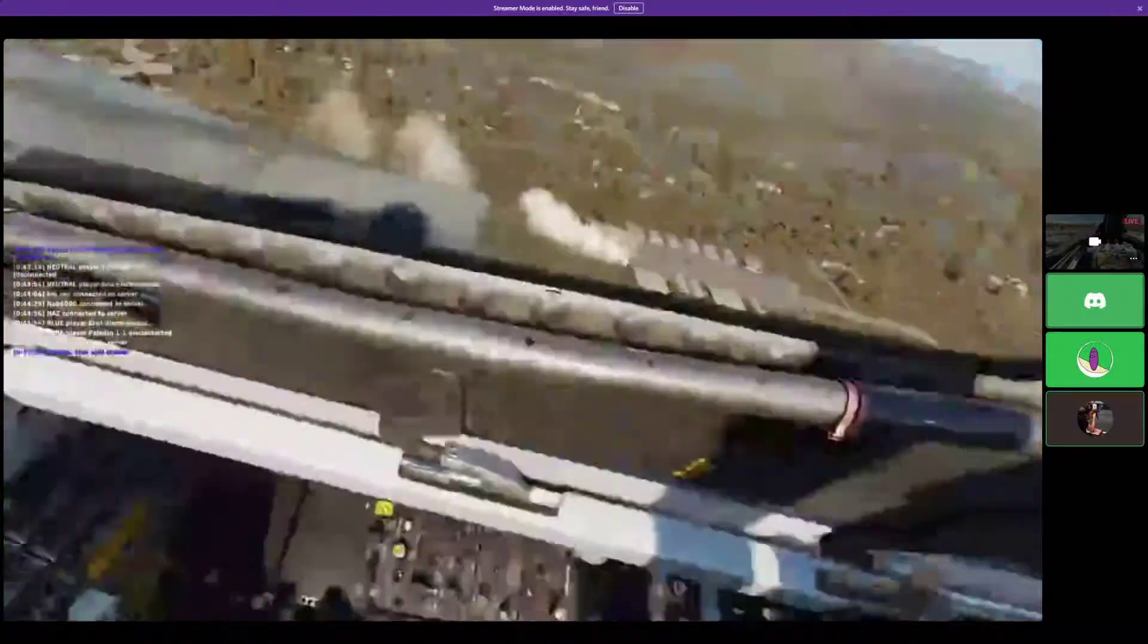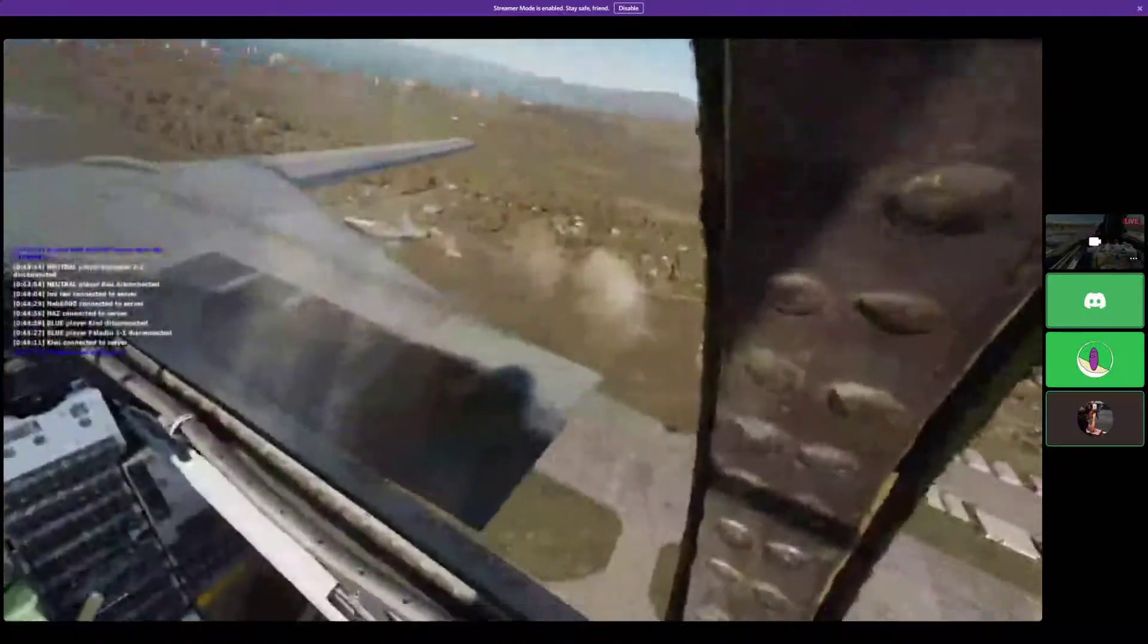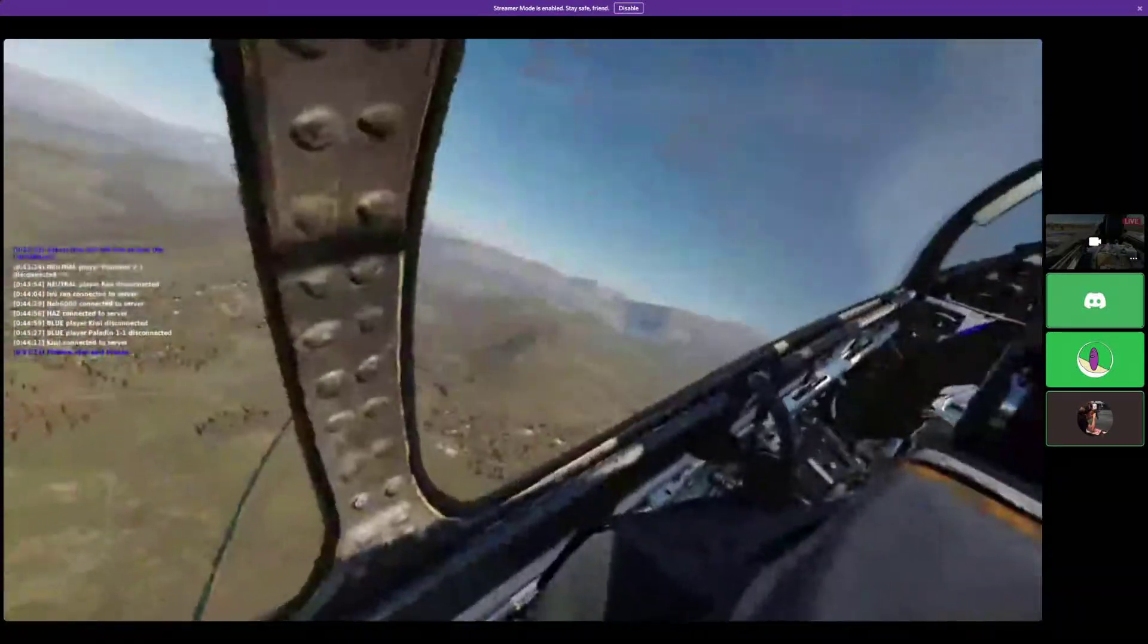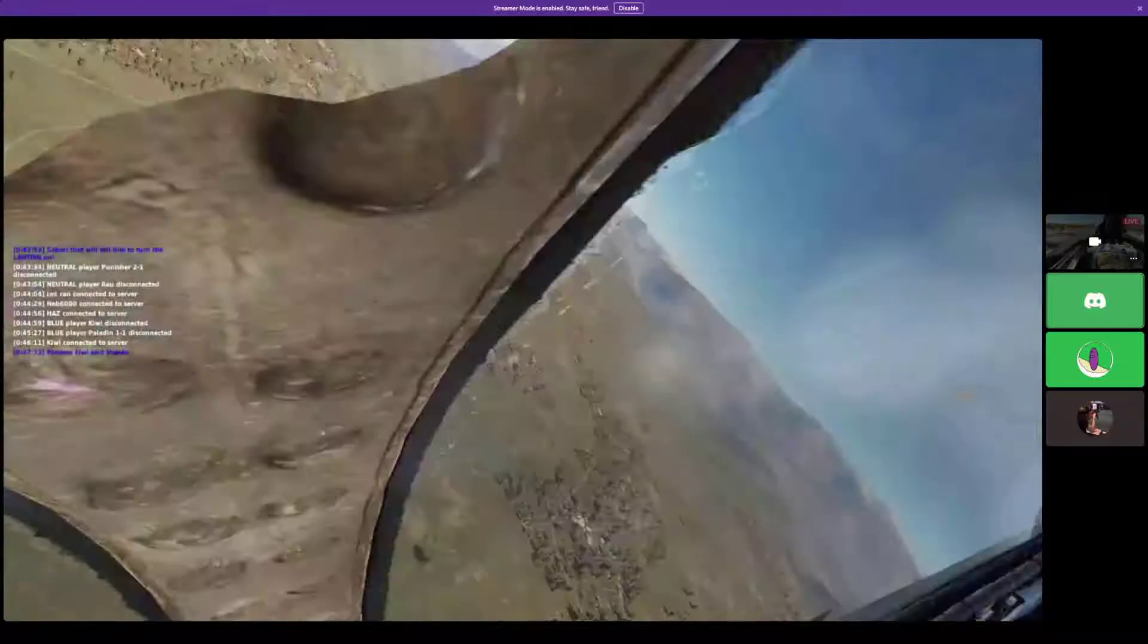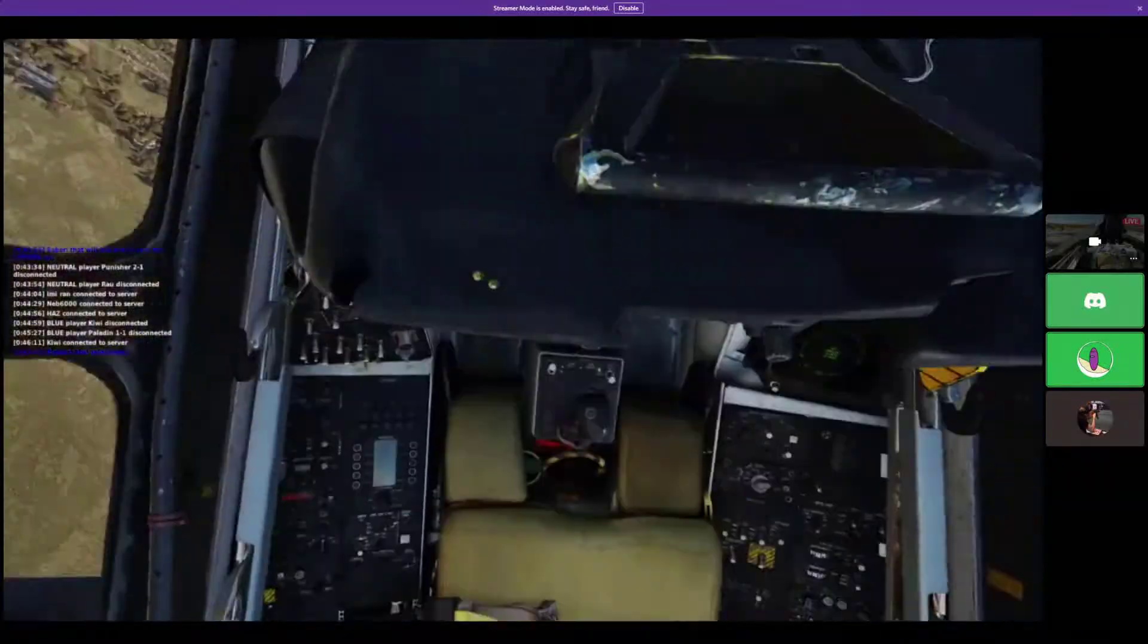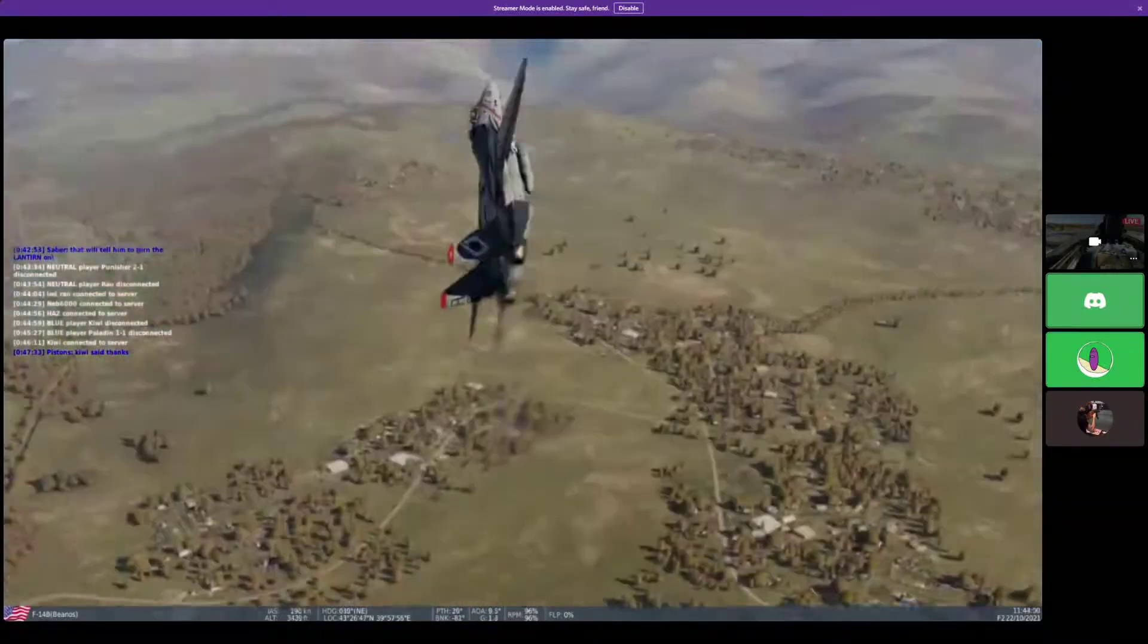You're perpendicular to the runway, what is going on? Chief, we're in the air! We're in the air! I know.